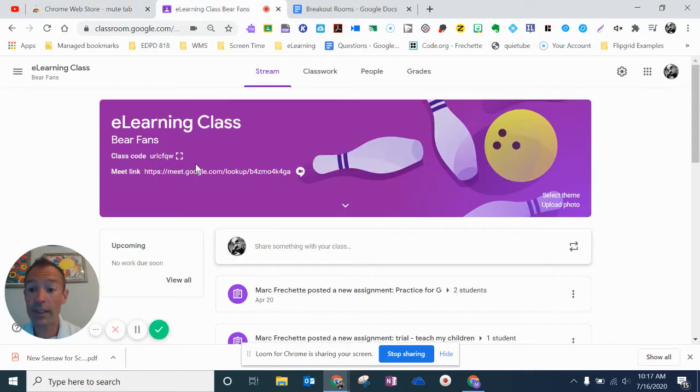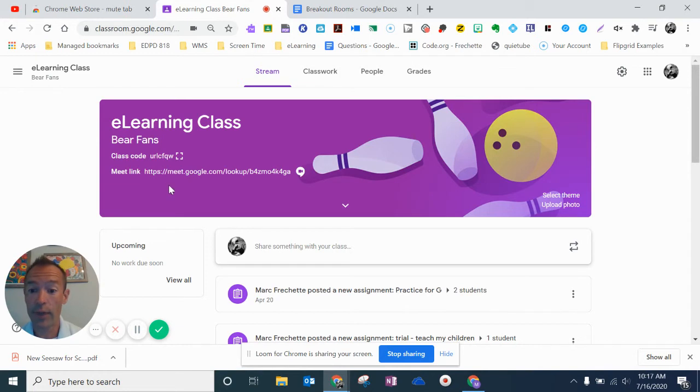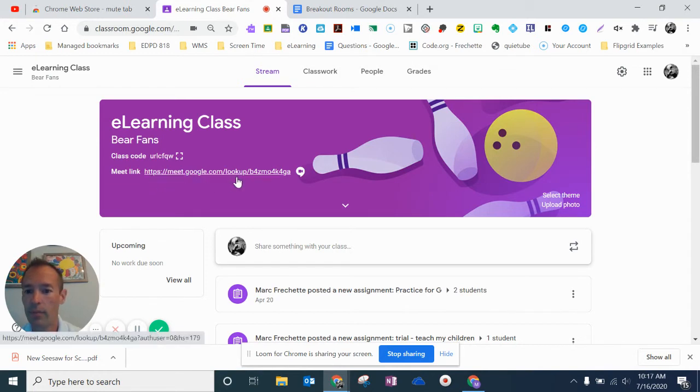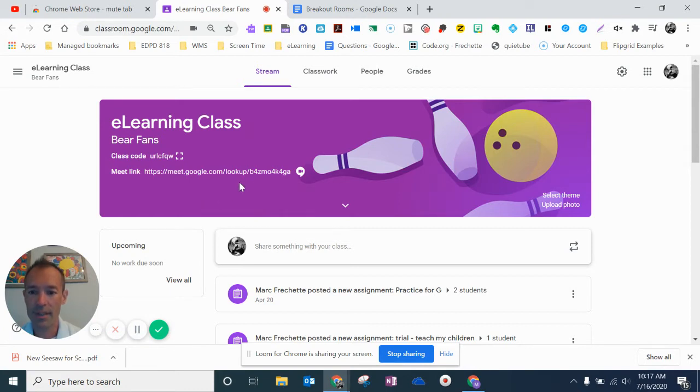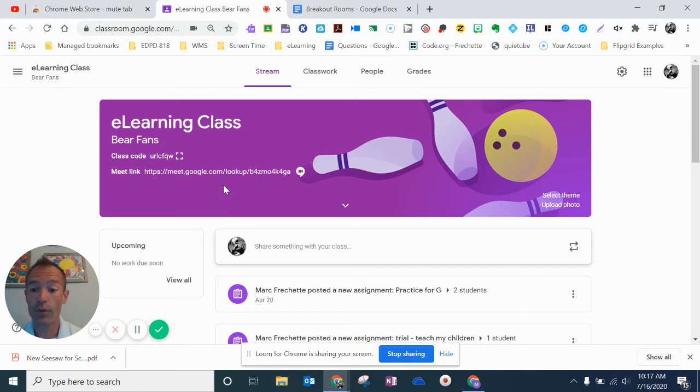You're also going to need your Google Classroom, and you're going to need this Meet link right here where it says the Meet link, and then it has the lookup and the code. You're going to copy this because this is the Google Meet link for your Google Classroom.